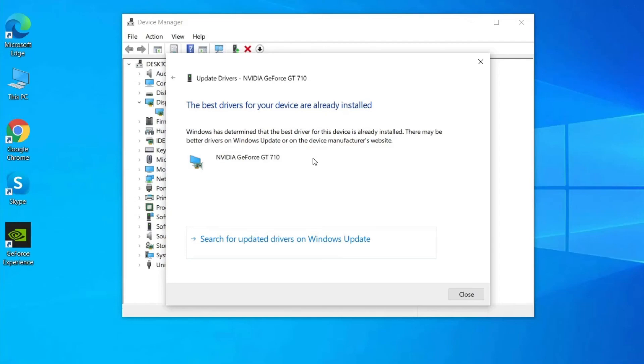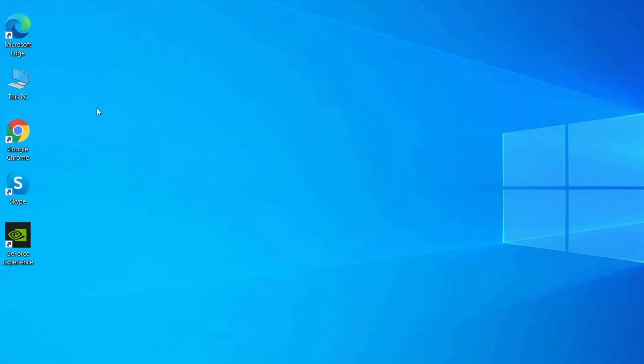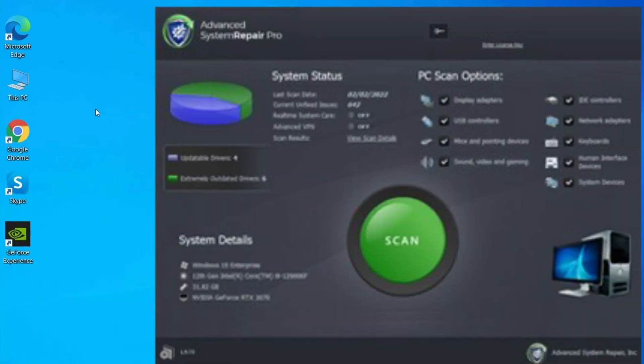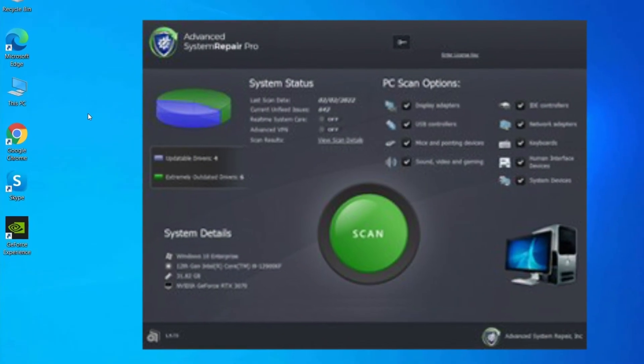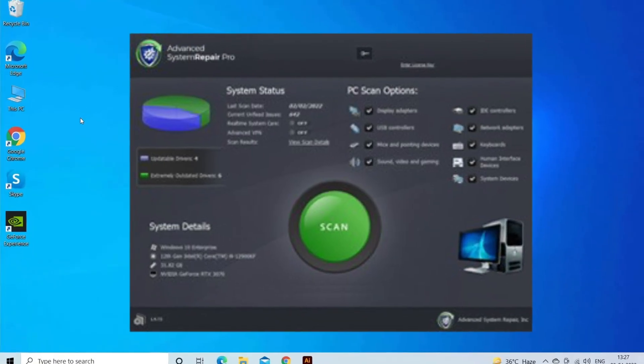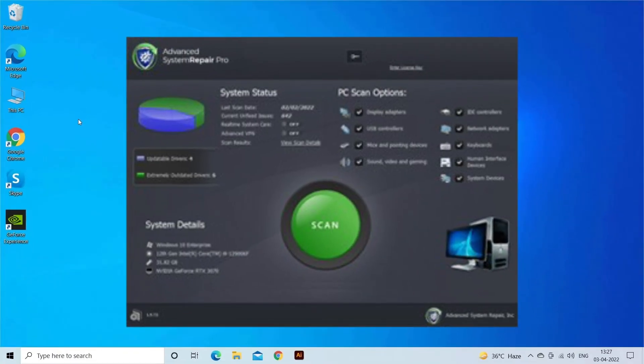Moreover, you can also update the driver using the Driver Easy tool. This is an advanced tool, that scans your system and updates the entire outdated drivers easily. Download the tool from the link in the description box.